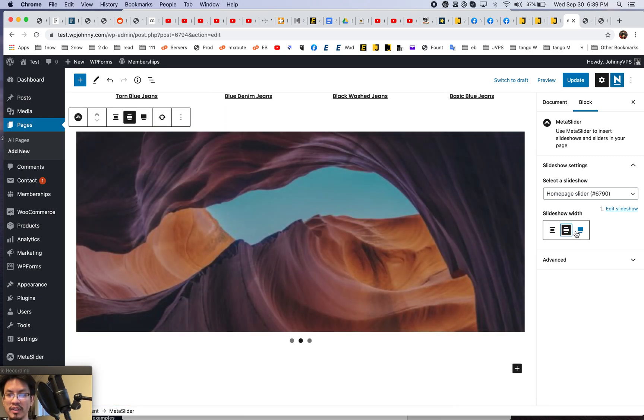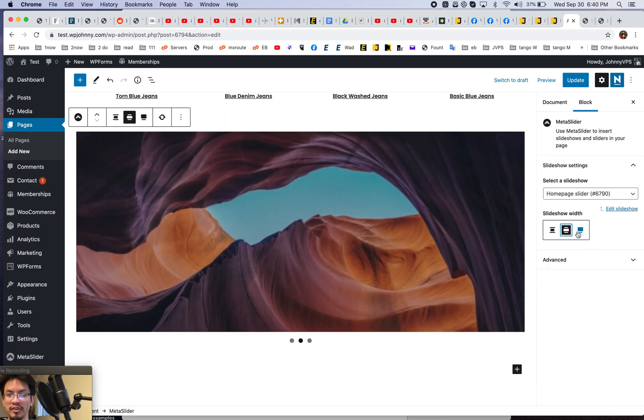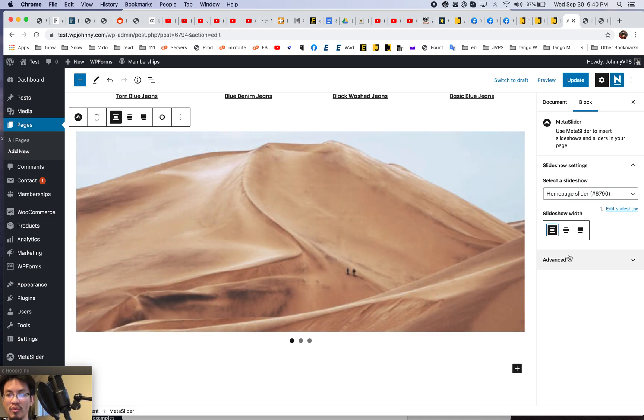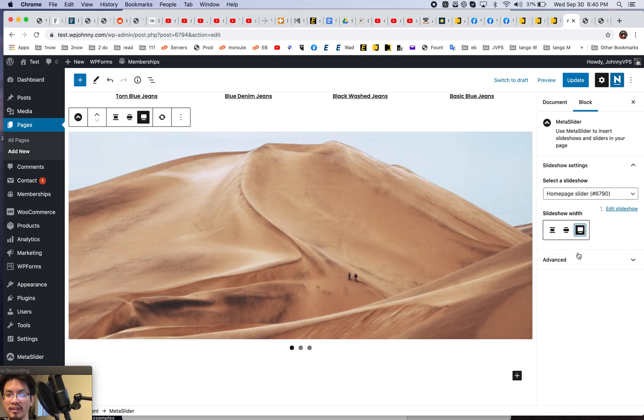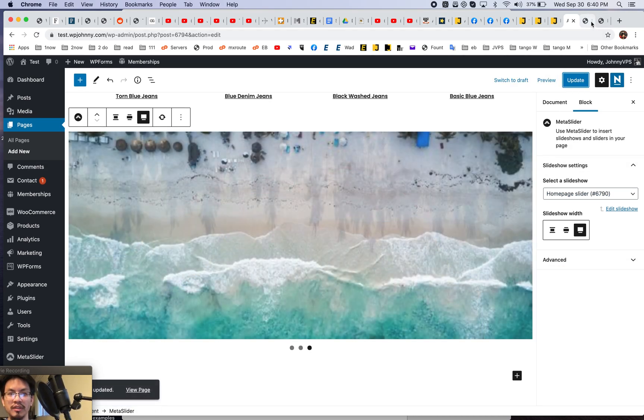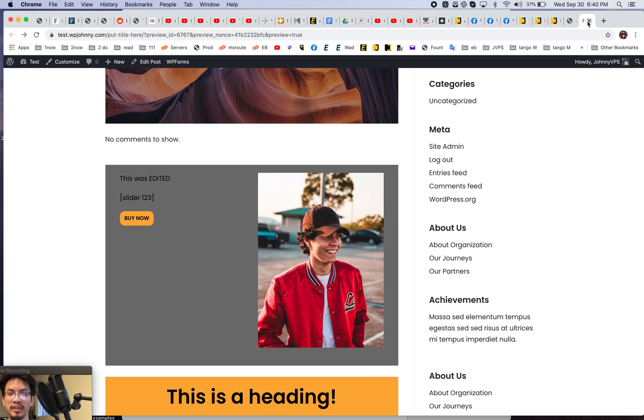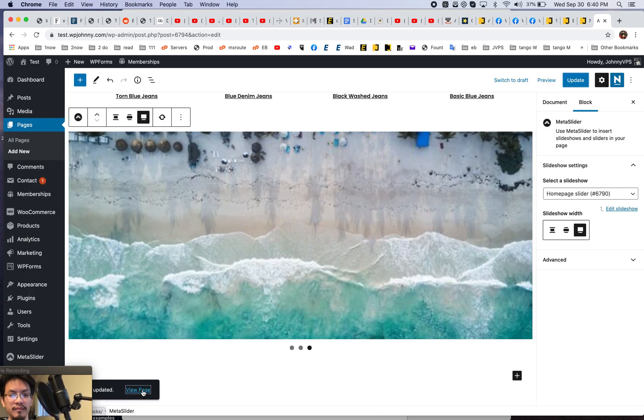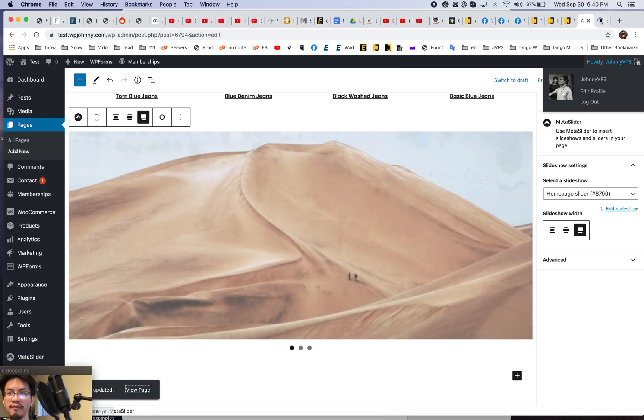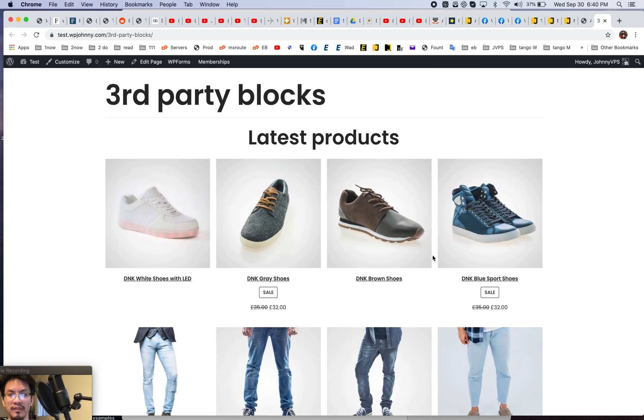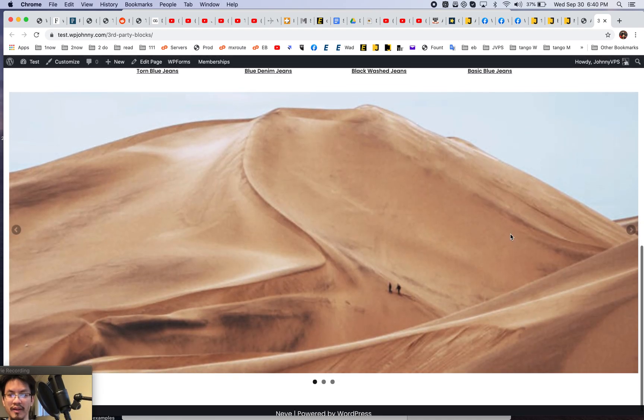And we can even change the width. So it's like full or wide or narrow normal width. Let's do full. So it goes to full distance of the page. And I'm going to close this out. Let's view that page. Very cool. Yeah.